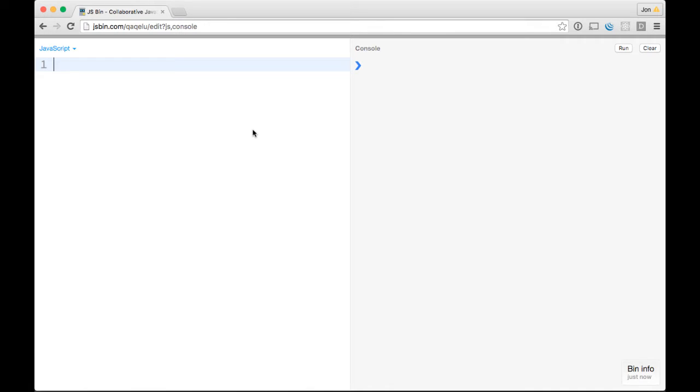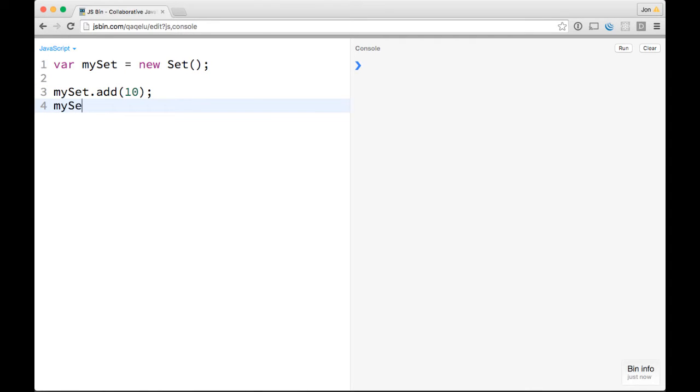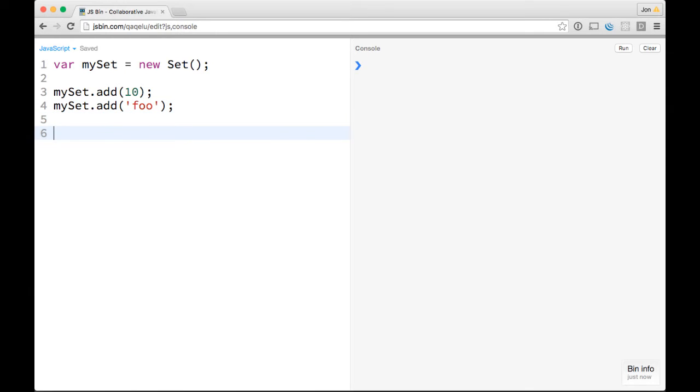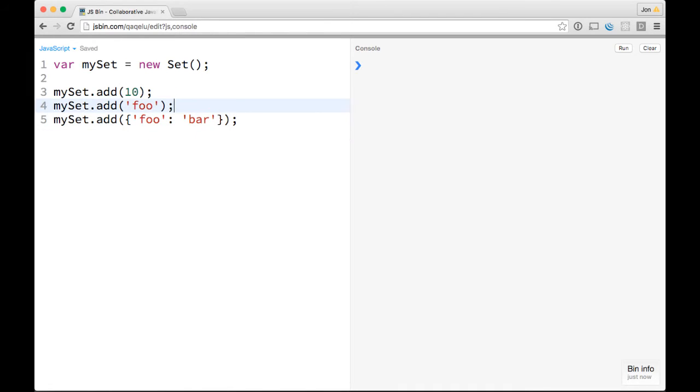To take a quick look at the API, you can do things like var mySet equals a new Set, and then you can start adding things to it. So you can do mySet.add, and you can add a number like 10. You can do mySet.add, and you can add a string like foo. You can do mySet.add, and you can pass it an object like foo bar. So yeah, you can basically add anything that you want to it.